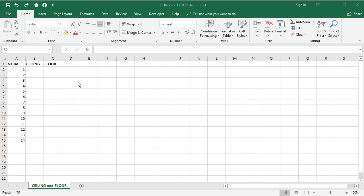That's where ceiling and floor functions come in. Now ceiling goes up, floor goes down, and what you can do is use this function to work out the closest multiple above or the closest multiple beneath.